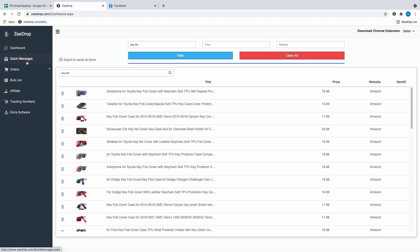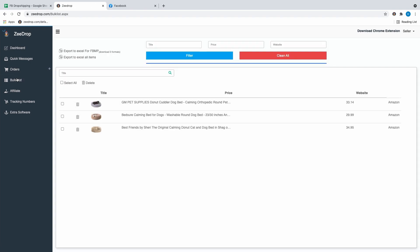Quick messages I'm not going to go over, and same with orders — if you click on it, it tells you all your orders, where they're from, the price, and everything. The bulk list is actually pretty cool — you can save a bunch of items to a bulk list and upload all of them at once, though it does get a little confusing, so I just do it one by one myself.